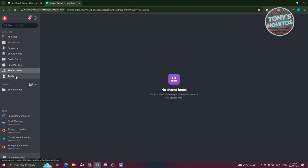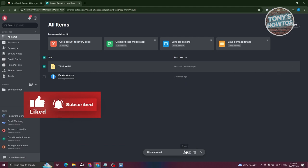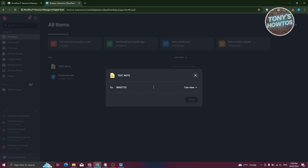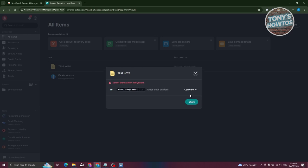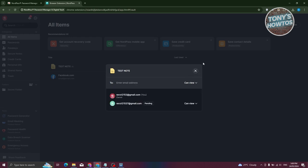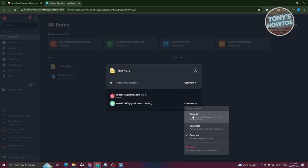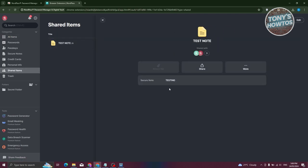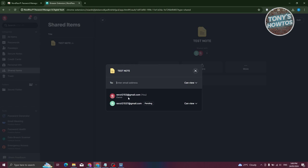In Shared Items you can track items you've shared with others. For example, to share the test note, select the checkbox next to it and choose Share. Enter the email address you want to share with and click Share. You can set the permission to 'Can Share', 'Can Edit', or 'Can View'. Once shared, the item appears in Shared Items where you can manage it — for example, by removing access.